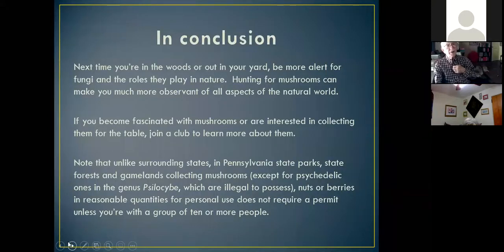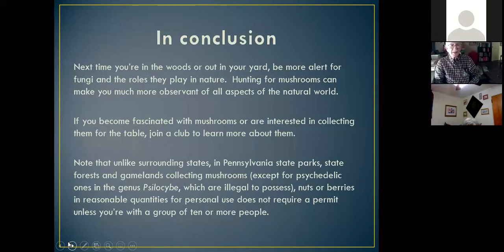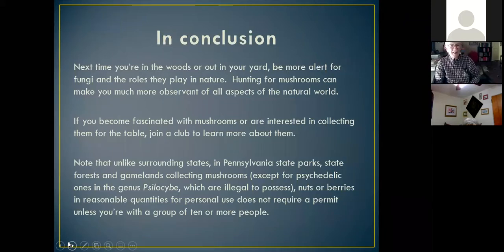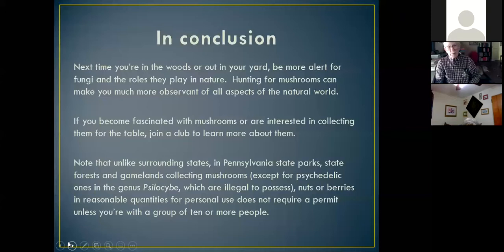So next time you go out in the woods or just in your yard, I suggest you pay more attention to fungi and the roles they play. Even if that's not your primary interest, they'll make you see a lot more aspects of the natural world. If you do become fascinated with them, as many people do, and especially if you're interested in collecting them to eat, joining a club is definitely the quickest way to learn about them and in particular to learn to identify them.